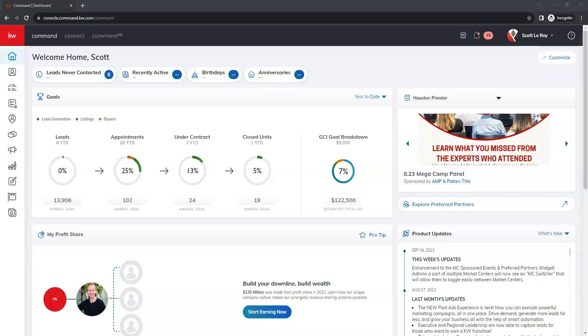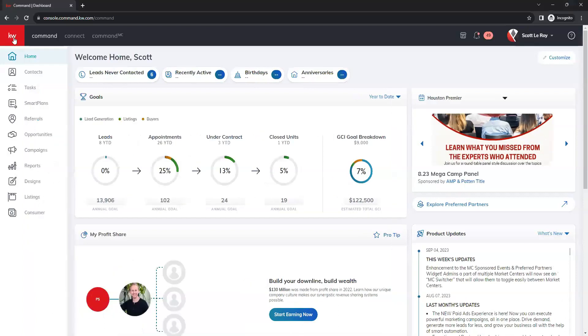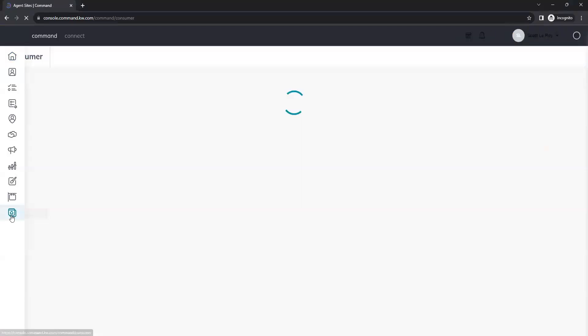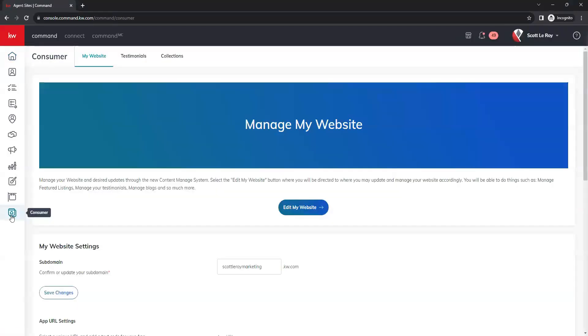To get started, we want to go to our consumer tab. That is going to be our last option here. Once our consumer tab loads, we want to click on edit my website on the center of the page right here.